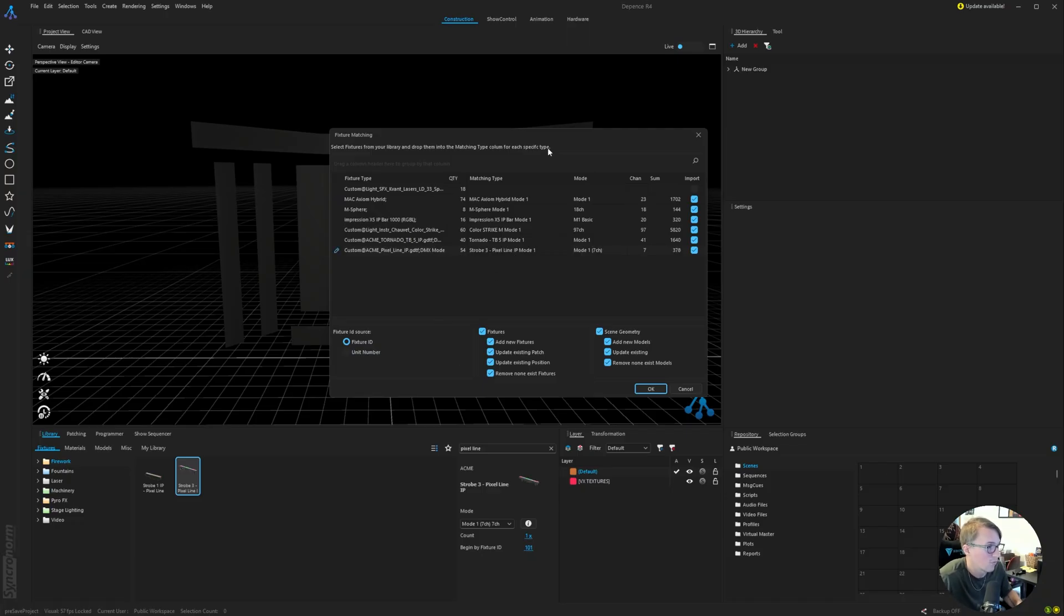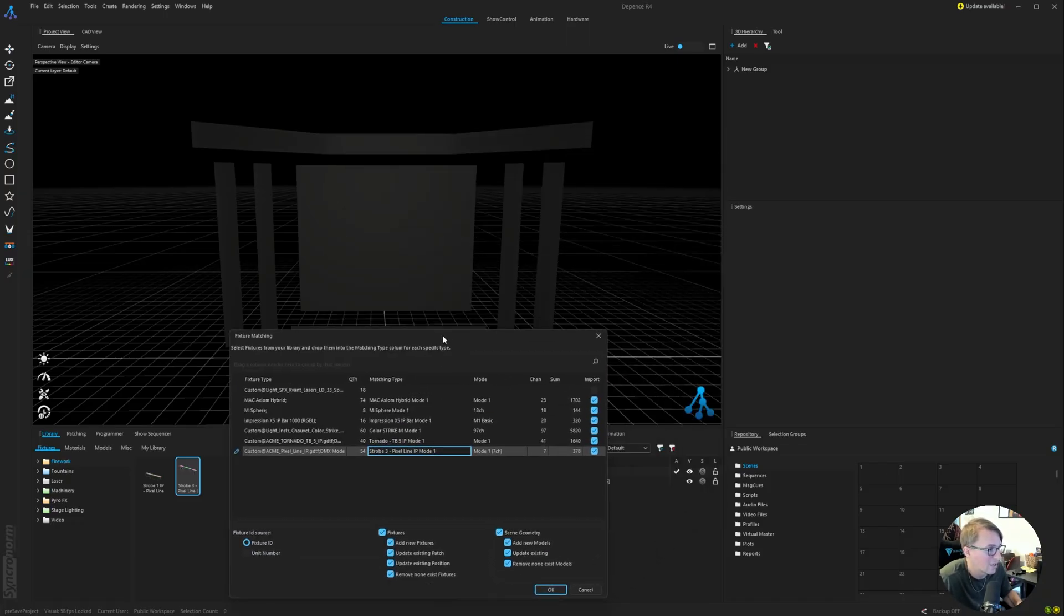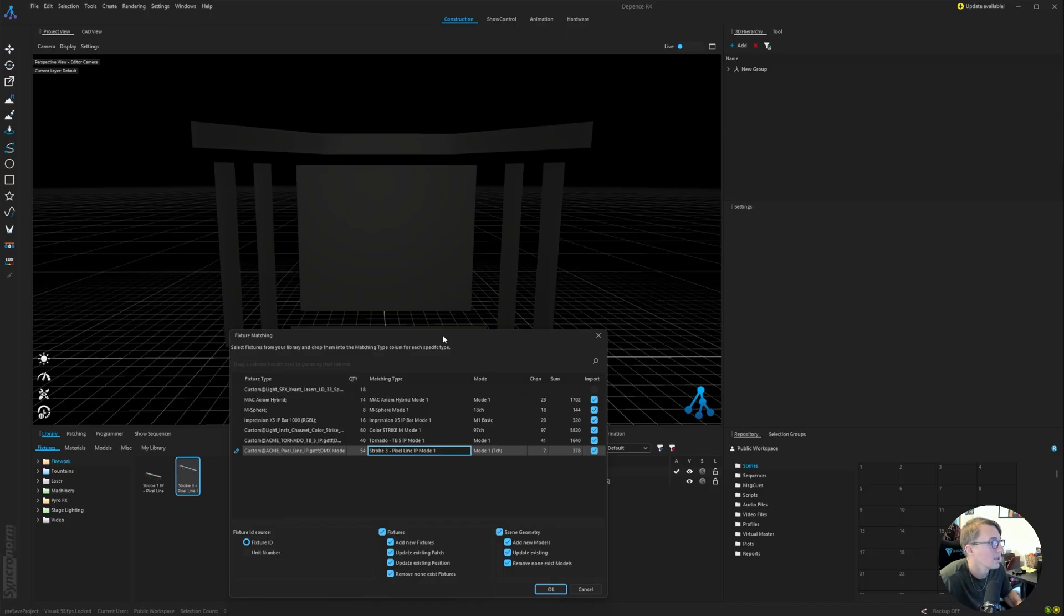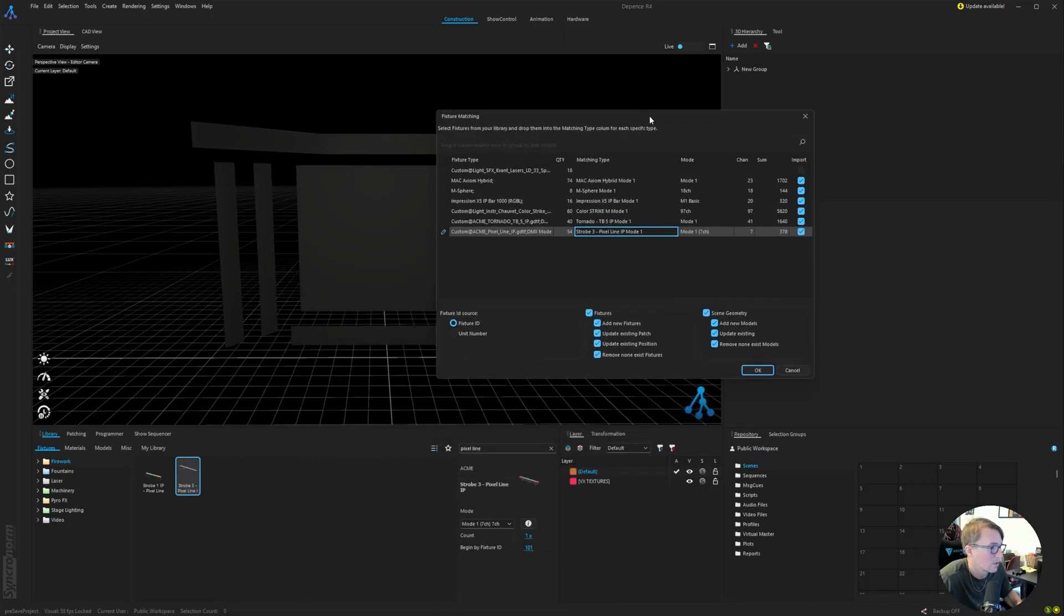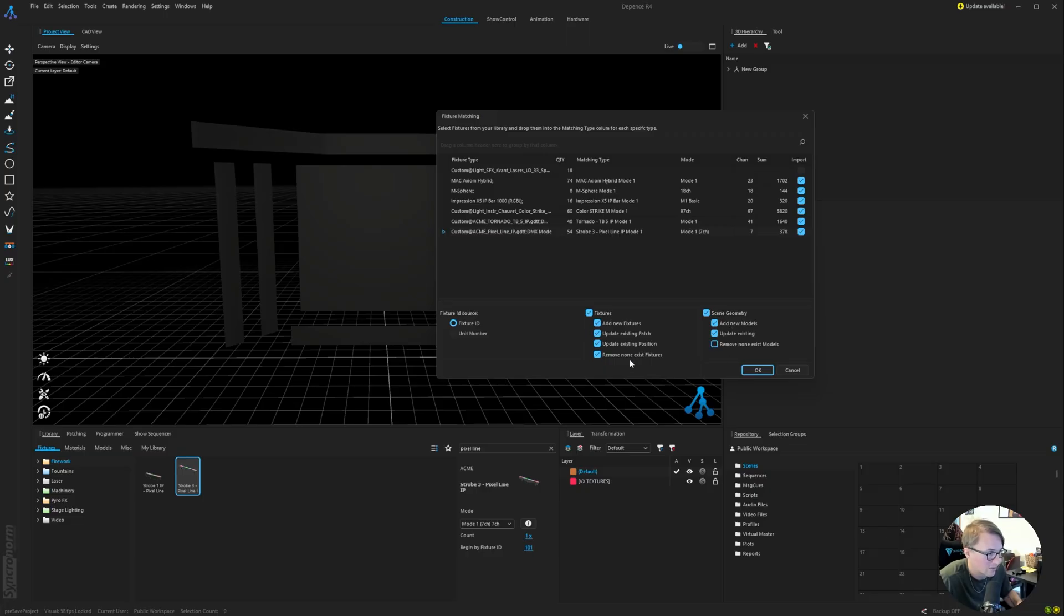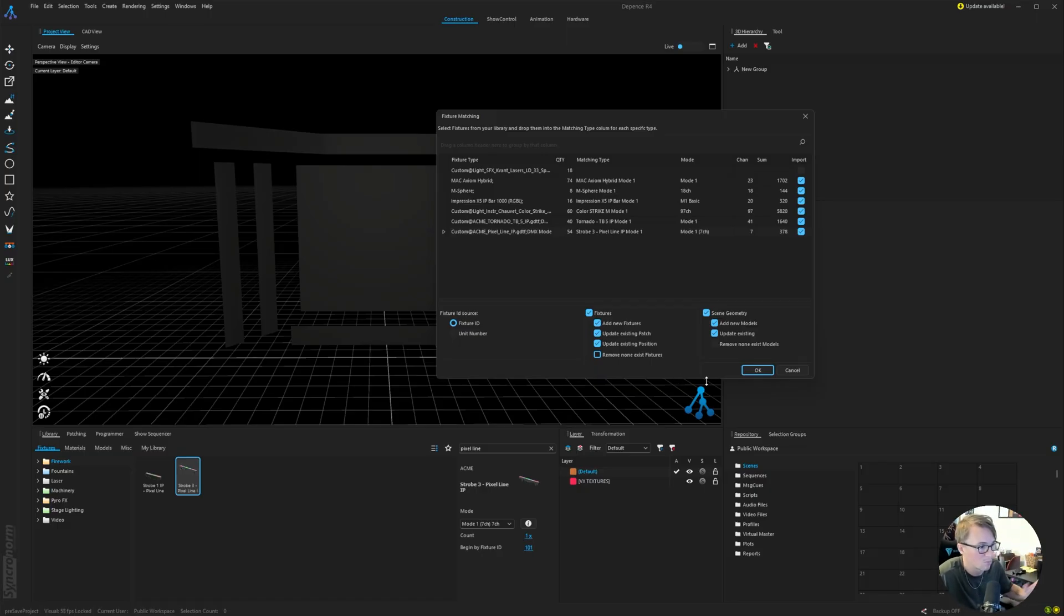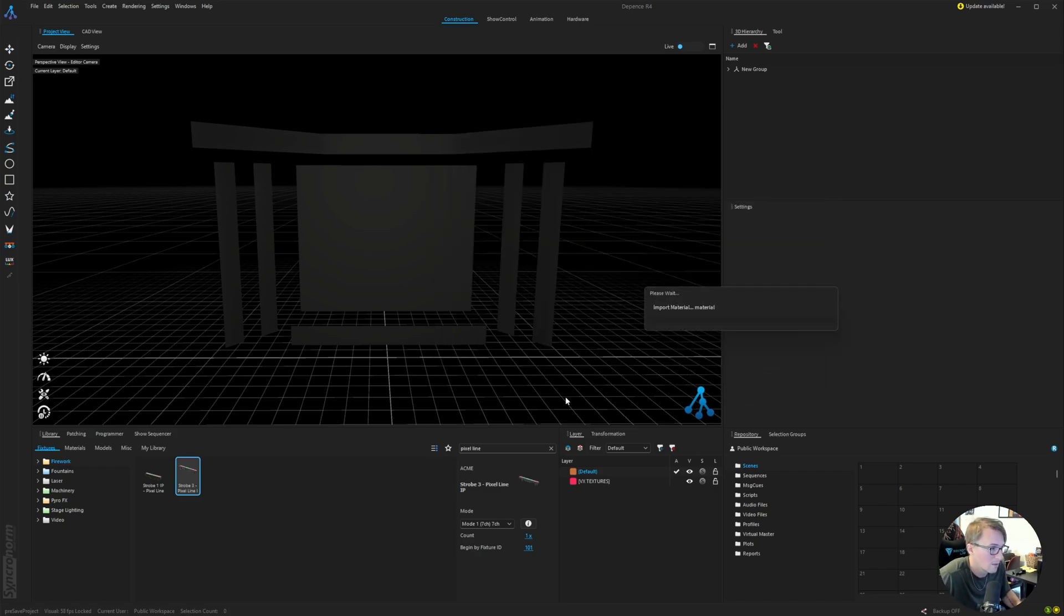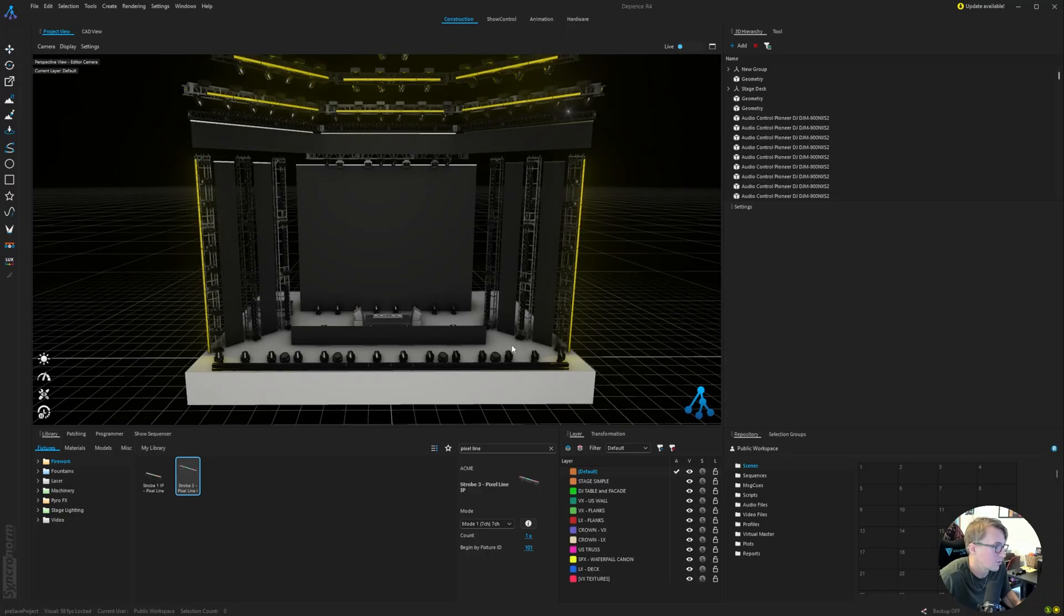And before you hit OK, if you have any other assets or geometry in your project like I do here, you're just going to want to check this other geometry and disable the remove non-existing. I like to just keep these both disabled. If I already have things in my project, I want to make sure that those aren't removed when I import more assets. So moving forward, we can just hit OK.